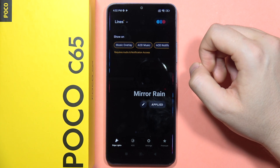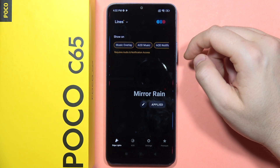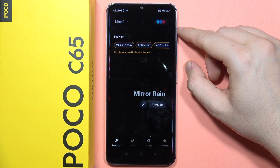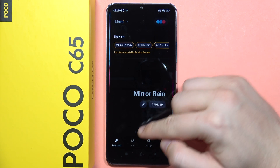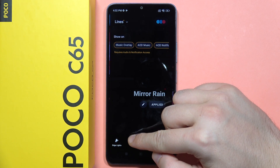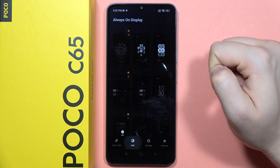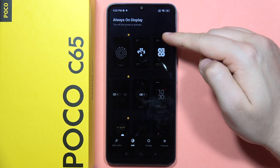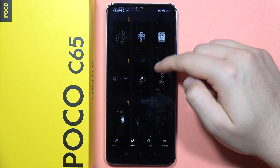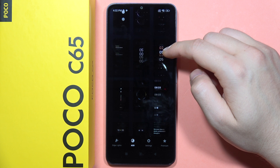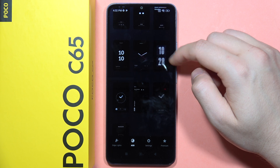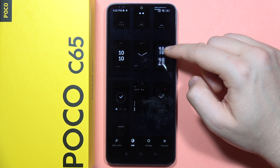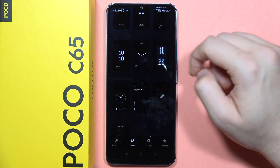There we go. As you can see right here, we've got the AOD screen in this place. So we can simply click on it and select any theme that we want. Let's say that I want to get this one, for example.